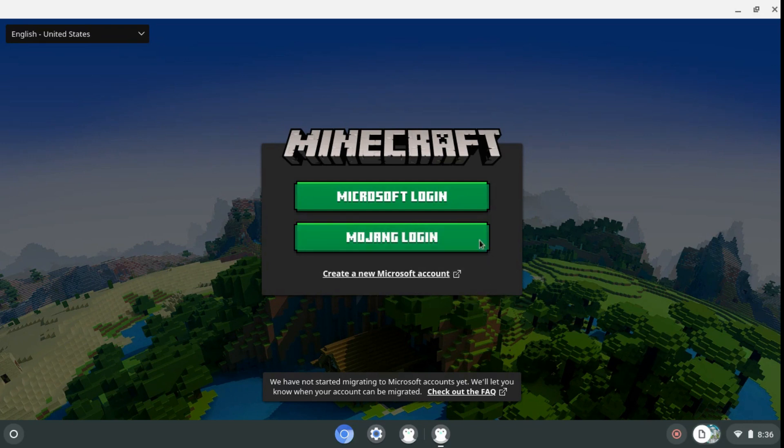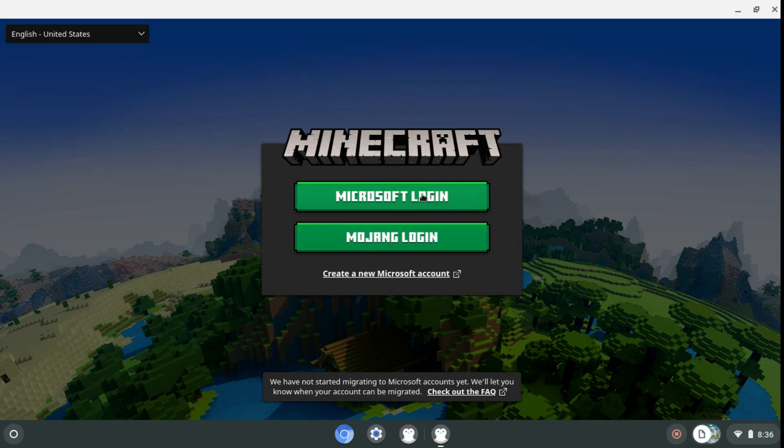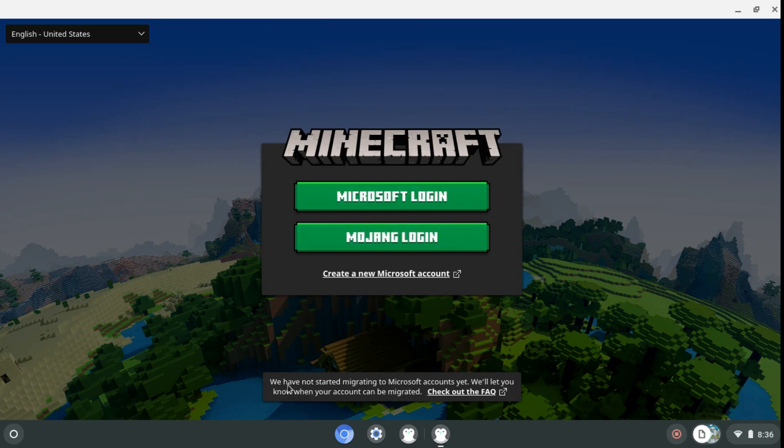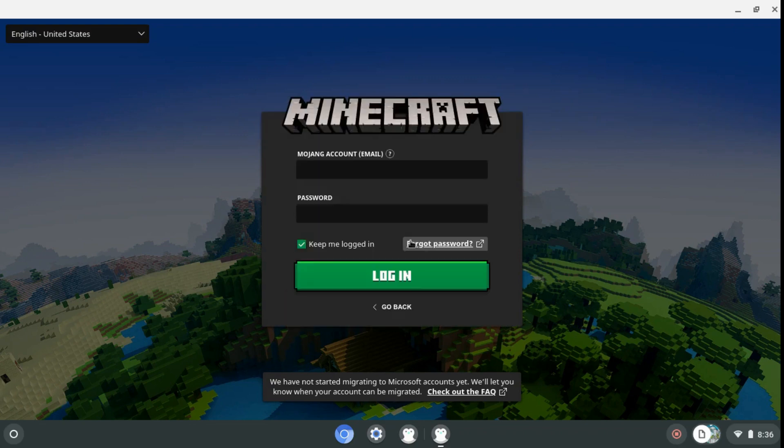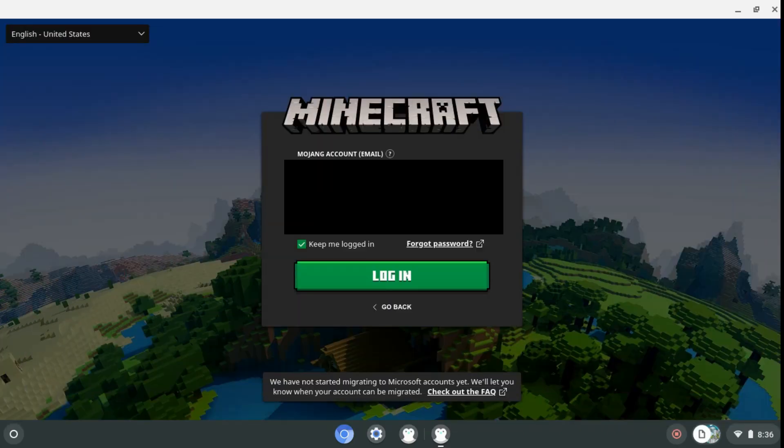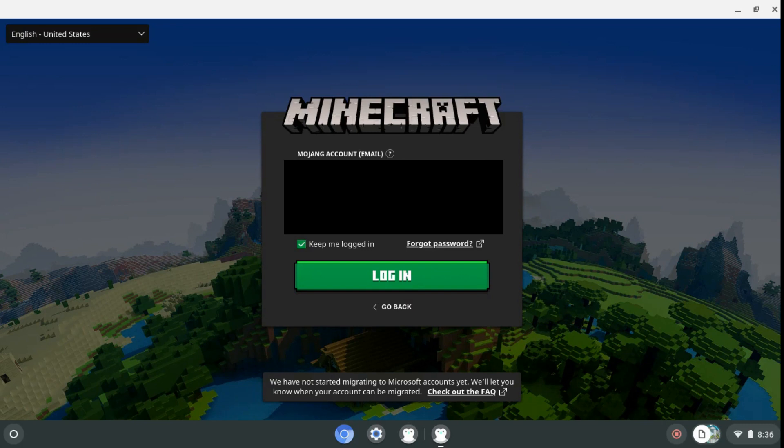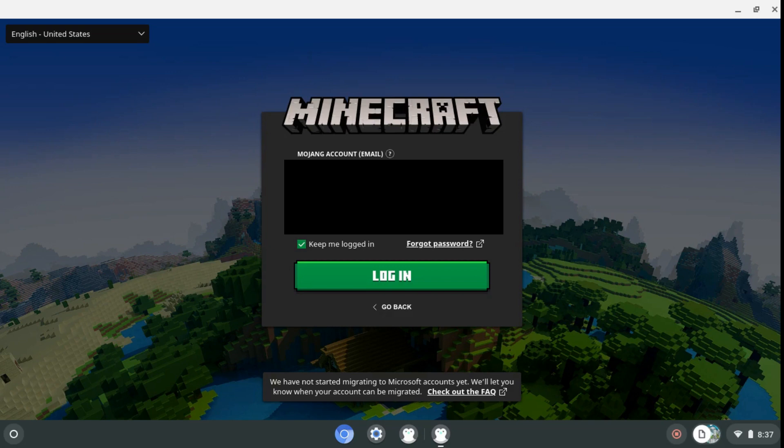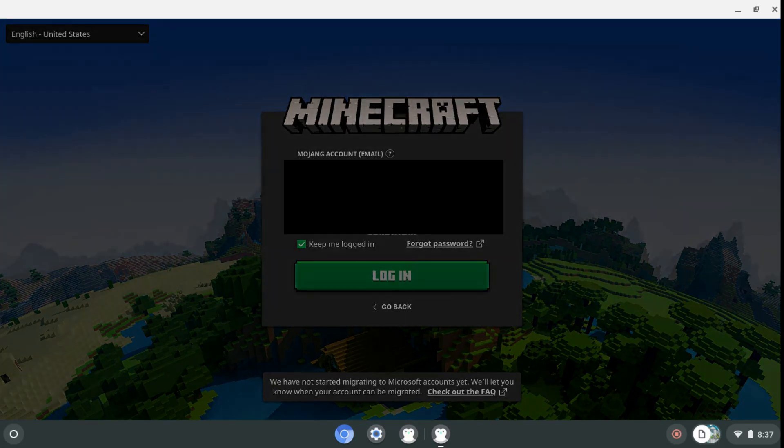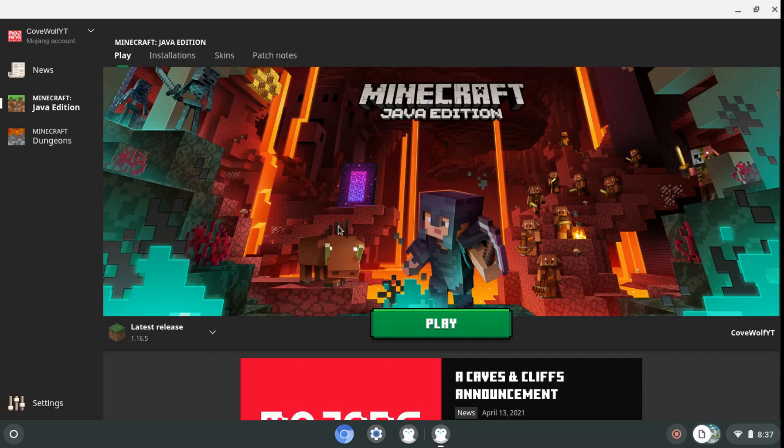So basically, if you've already played Minecraft before, most likely you're on a Java account or a Mojang account. If you just got one, you're going to be using a Microsoft account. And eventually everyone's going to be on the Microsoft login. But they haven't migrated accounts yet. But that doesn't really matter. You just want to log in, which I'm going to do. So just let me do that real quick. It takes a sec. But yeah, so Minecraft, guys, it's actually really fun. I'm pretty sure most of you guys have played it before.